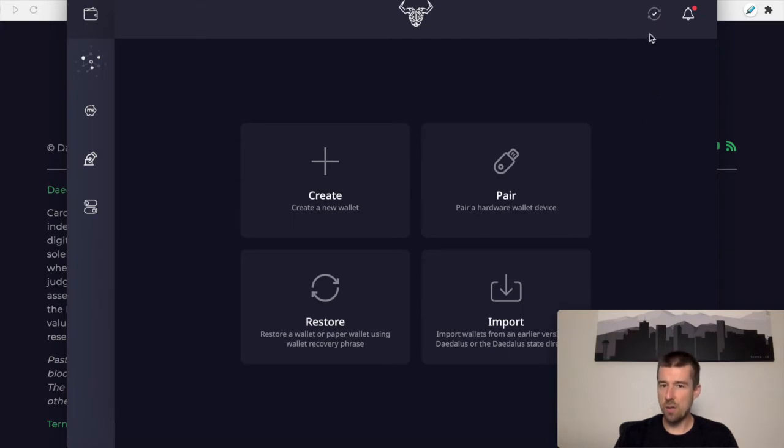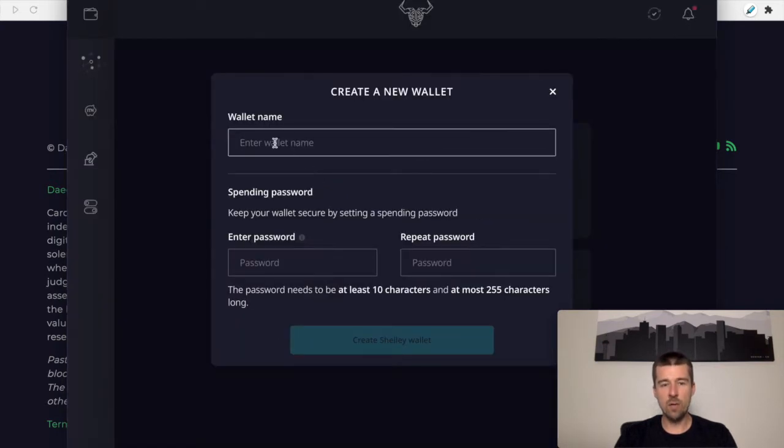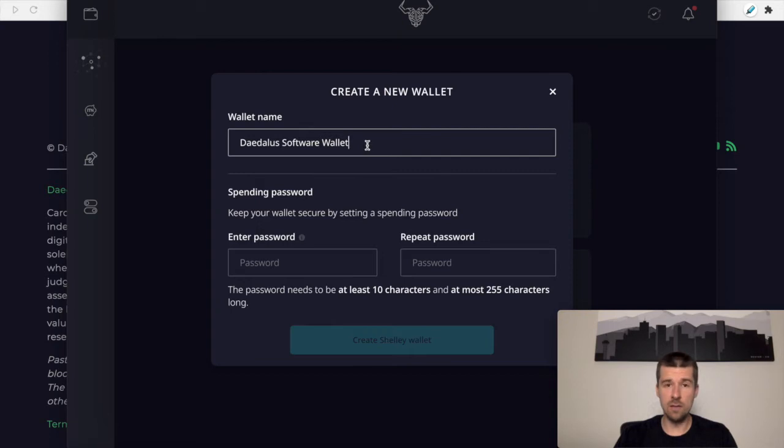Okay, so this checkmark tells us that we're synced up to 100% and we're ready to go. So let's get started setting up our Daedalus software wallet. We're going to come to create. You're going to want to give it a name, this can be any name that you want. I'm just calling it software wallet, but you can call it literally anything you want.